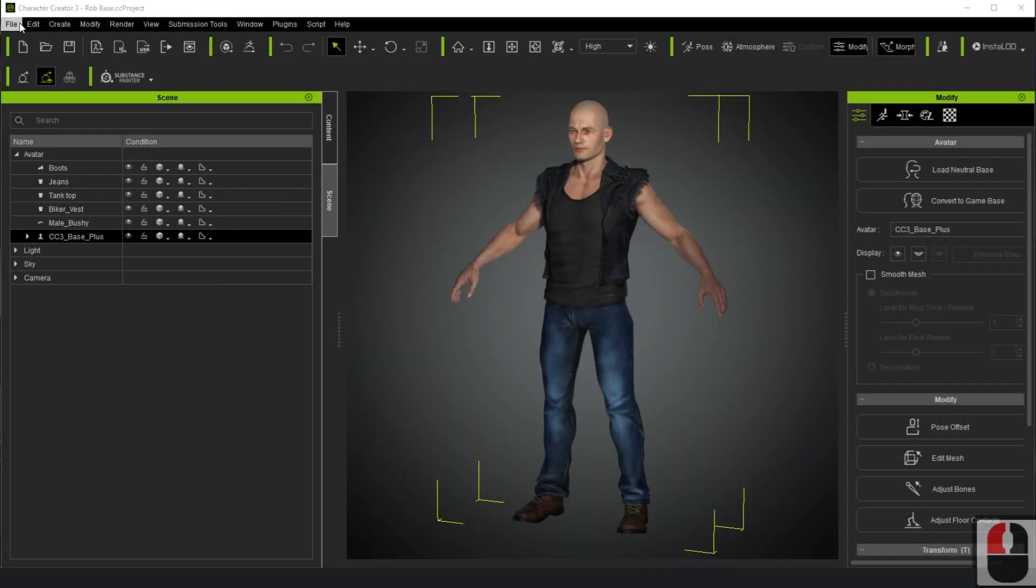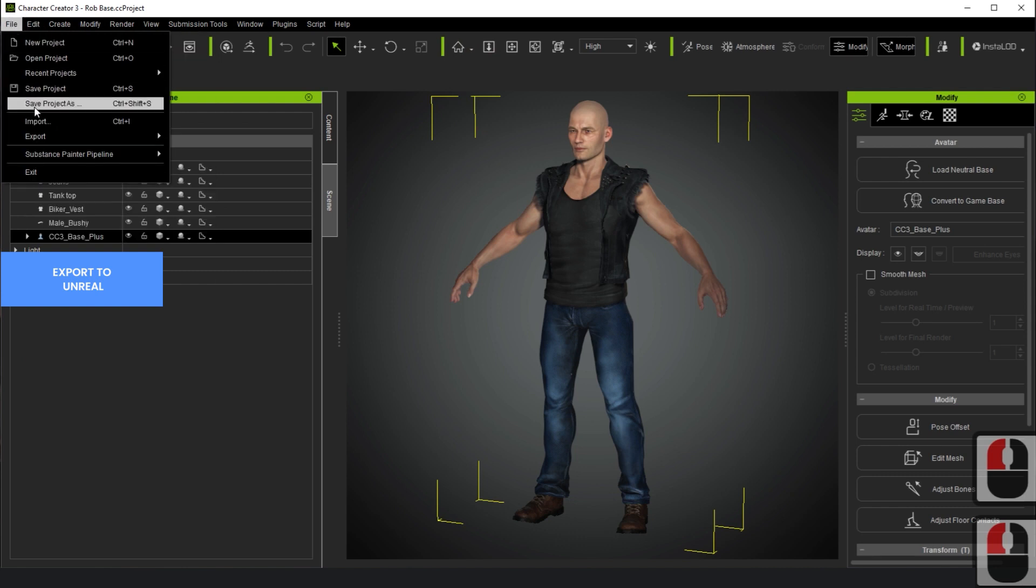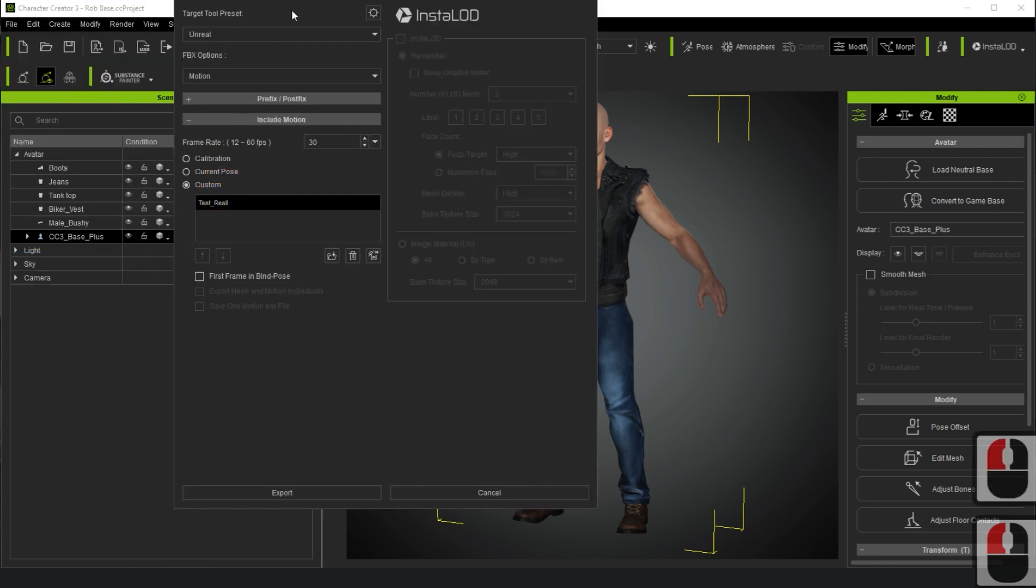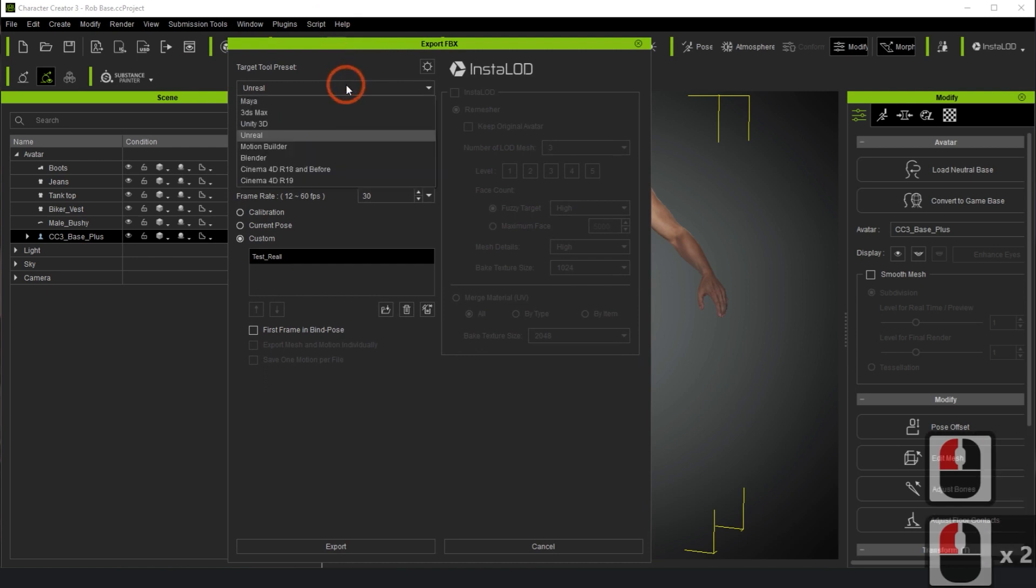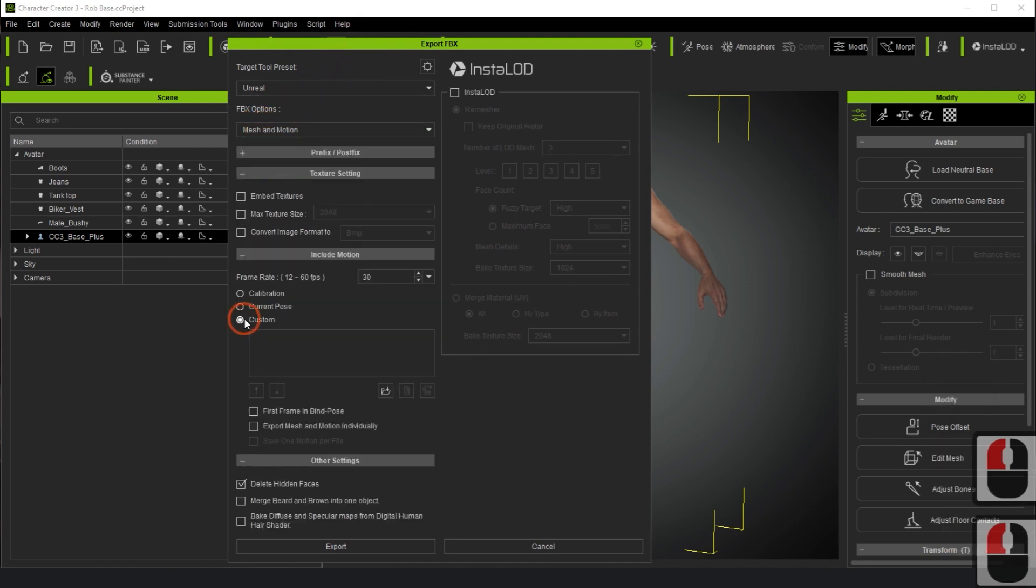Now, we will export an FBX file from Character Creator 3 that Unreal Engine can reference. Select Unreal as the target tool and choose Mesh and Motion for the FBX option.